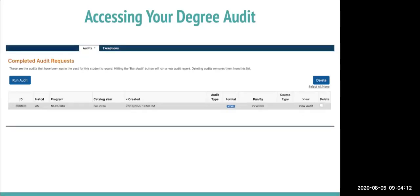Once the audit is done uploading, you can click 'View Audit' to see the list of your major, GE, and university requirements, as well as the courses you have taken to satisfy requirements and the courses you still need to complete.